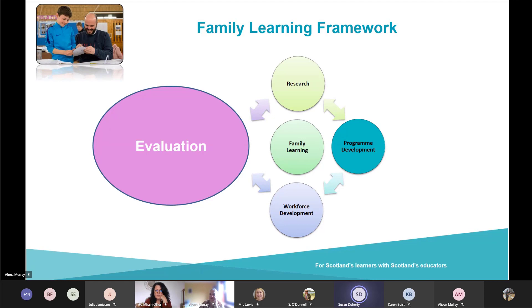I'd like to point out at this stage that this document, as well as the Engaging Families Toolkit and the Family Learning Review, are currently being refreshed. But the content which is already there is sound.